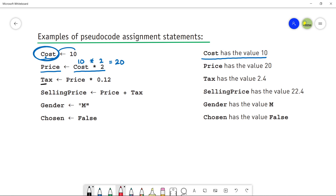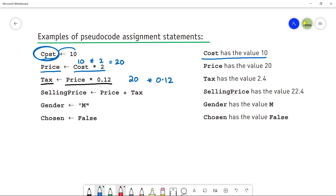Next is another variable Tax. Tax is assigned Price multiplied by 0.12. You can use mathematical operators or any formula, and it will calculate the value by putting the actual value in the variable. So: 20 × 0.12 = 2.4. The value 2.4 is stored in Tax.